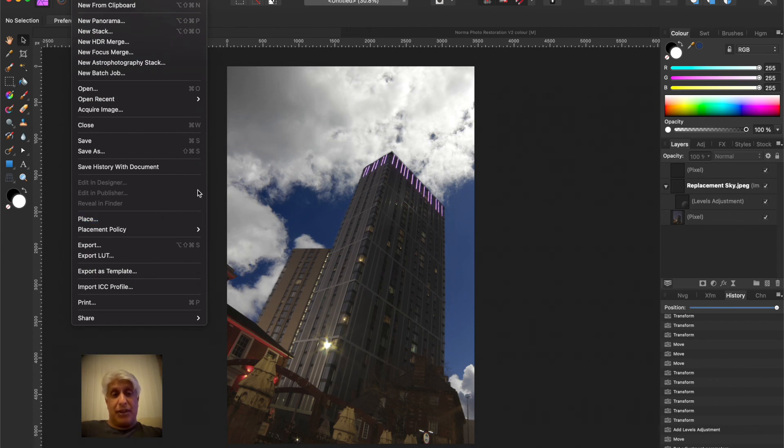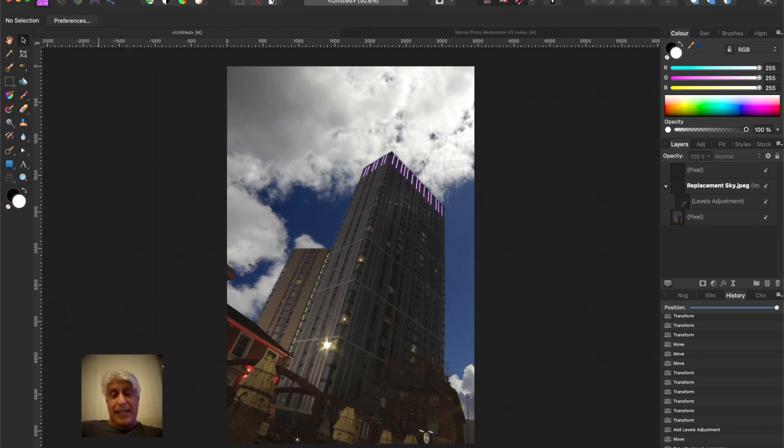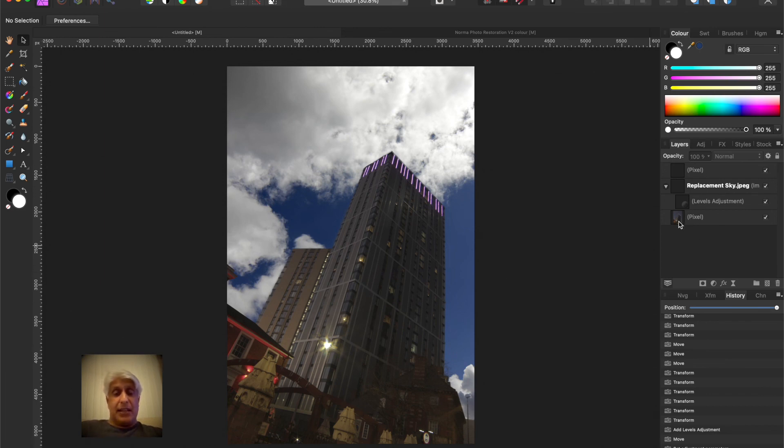And the thing to remember in Affinity is file and place is the best option. You place and then just click and drag as I've just shown you to place the image, and that then brings it in as its own layer straight away.